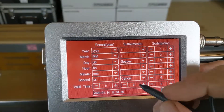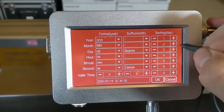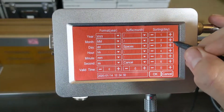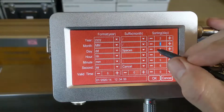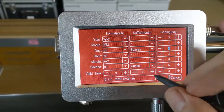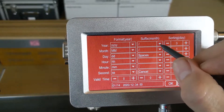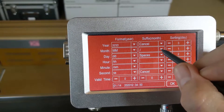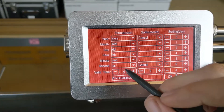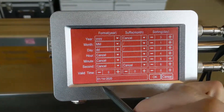We want to do an expiration date, so we're going to select User Defined, then select our format. I like to start with the numbers first, putting them in order. You'll notice at the bottom it displays what it looks like. We're going to start off by putting the month first and the day second, so we're going to change the order to two — one, two, three. You'll notice that order changed. Now we need to change our suffixes: after the year we don't need anything, after the month we want a slash, and after the day we want a slash. And we still have our time showing, so I'm going to cancel those out. Now we just have our month, day, and year.